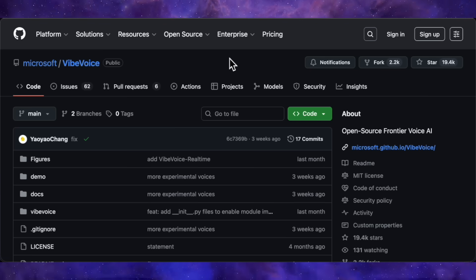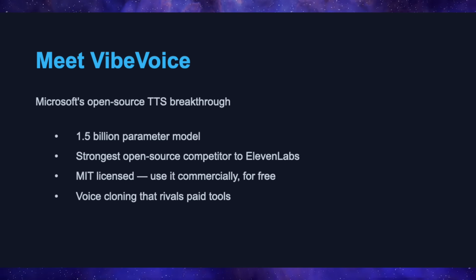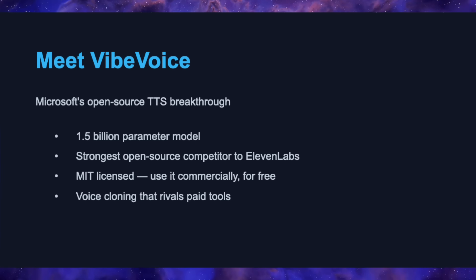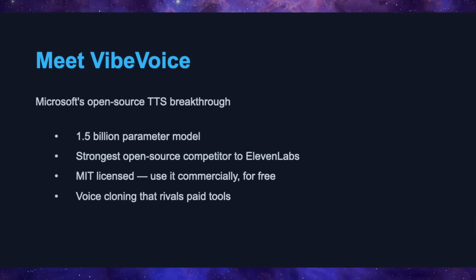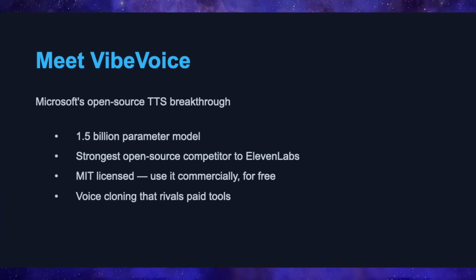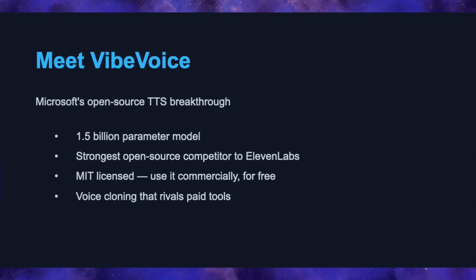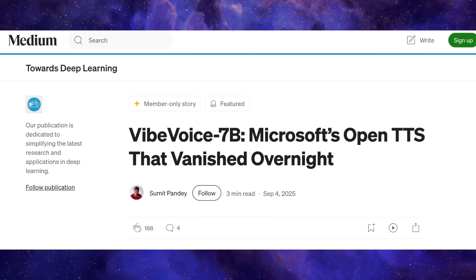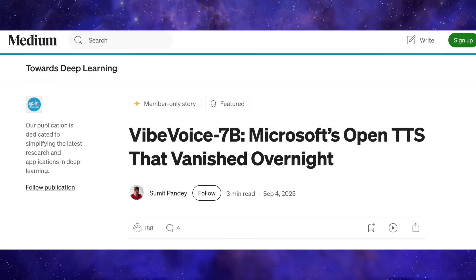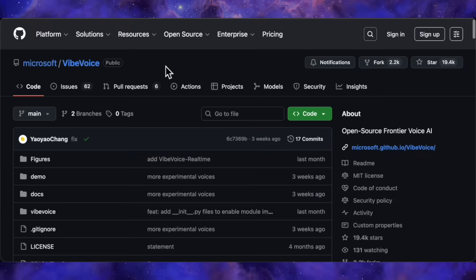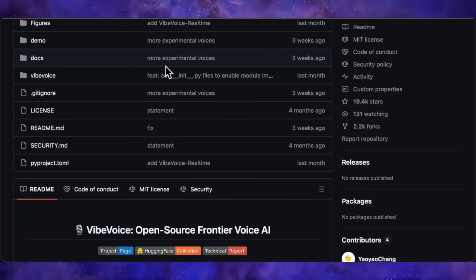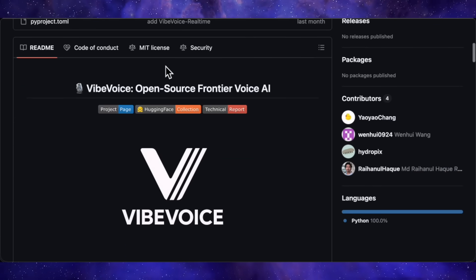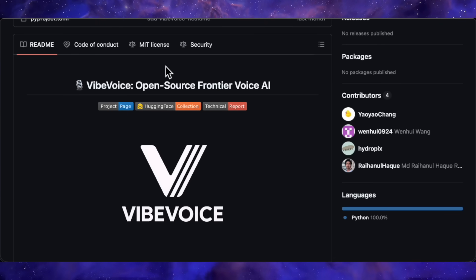Let's talk about what makes this thing a beast. Vibe Voice is Microsoft's answer to the text-to-speech world, and honestly, it is the strongest open-source competitor to Eleven Labs I have tested to date. We are looking at a 1.5 billion parameter model that does not mess around. The crazy part is that Microsoft initially released a larger version that was so good at voice cloning, they actually pulled it offline. But the internet never forgets. People grabbed copies, fine-tuned them, and now we have this smaller model that is fully open-source with an MIT license. That means you can use it commercially, for free, with zero strings attached.